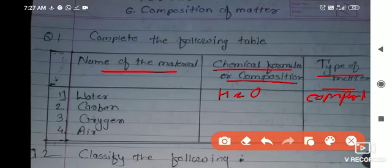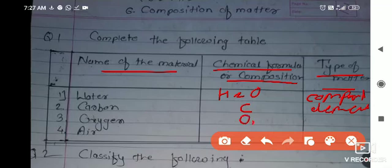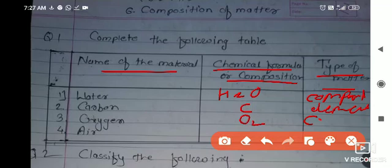Next is carbon — its chemical formula is C. As you see, only one element is there, so it is an element. Oxygen's chemical formula is O2; oxygen always exists in the O2 form. So if you write O, it is an element, and if you write O2, it is a compound — a compound of the same element.